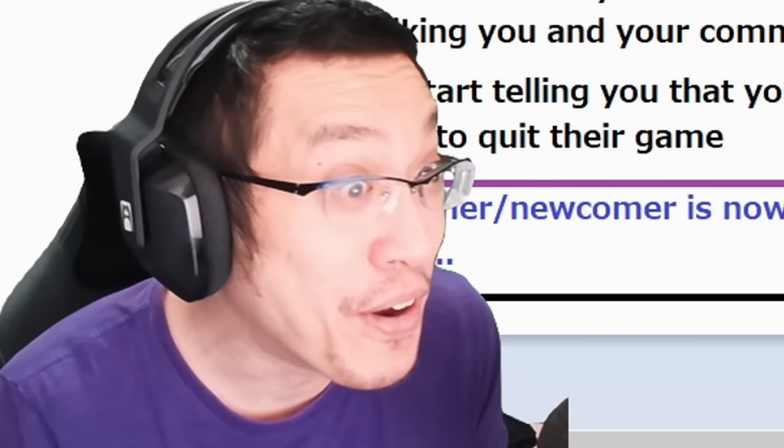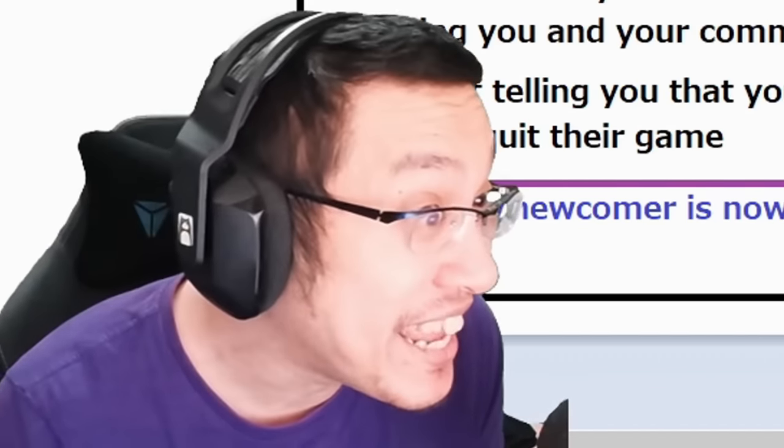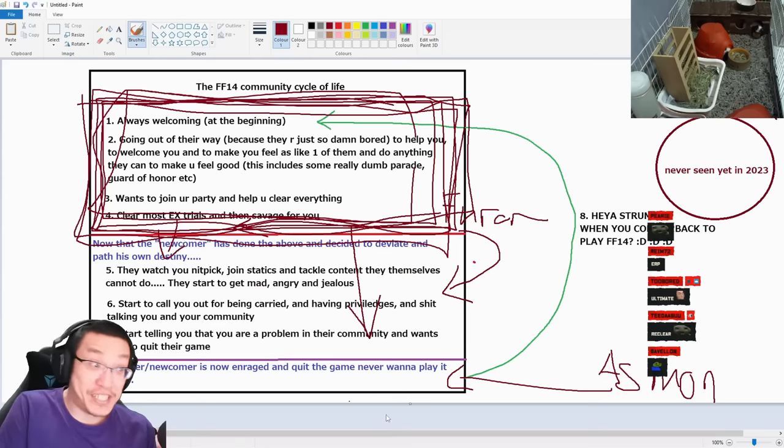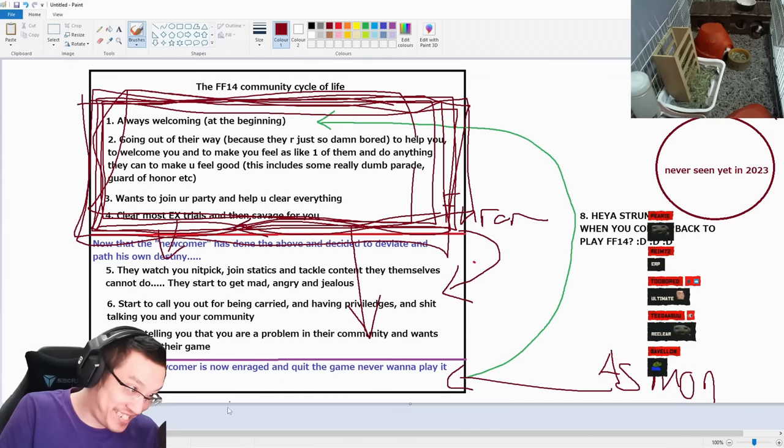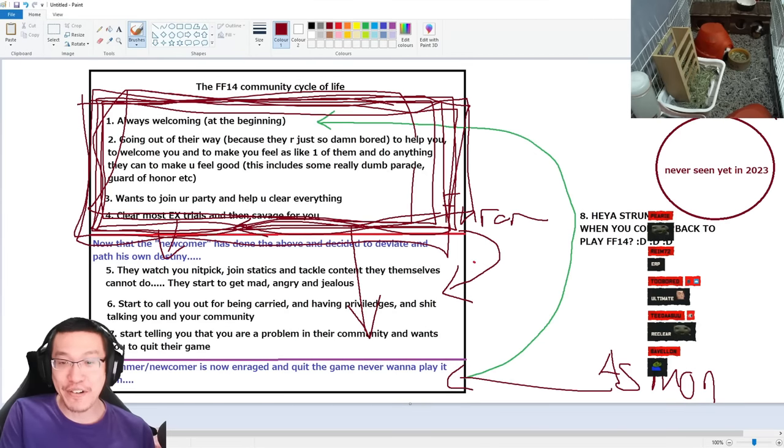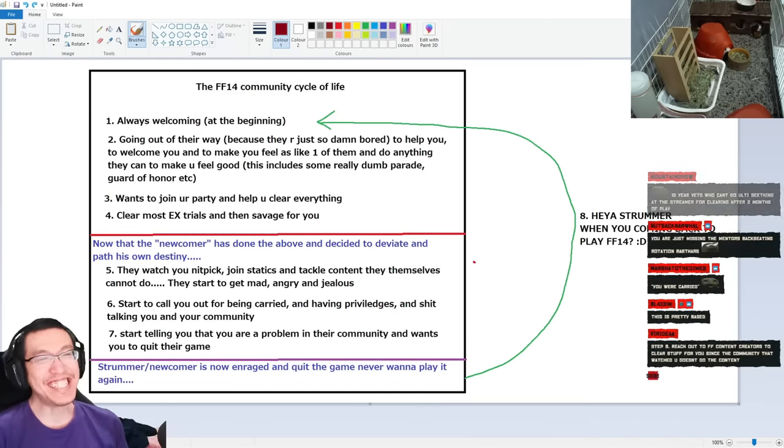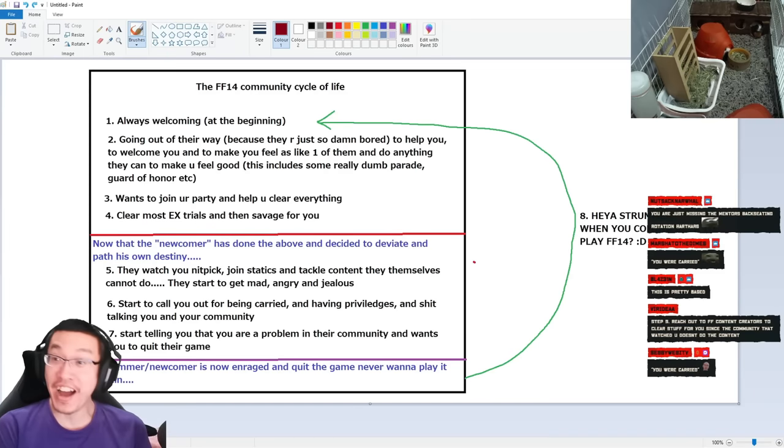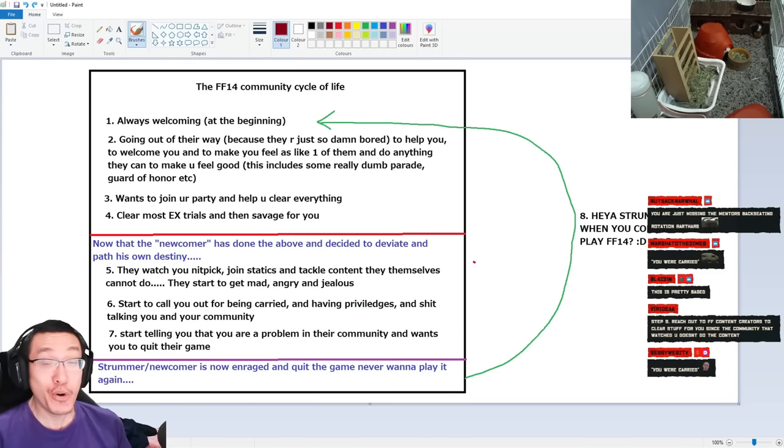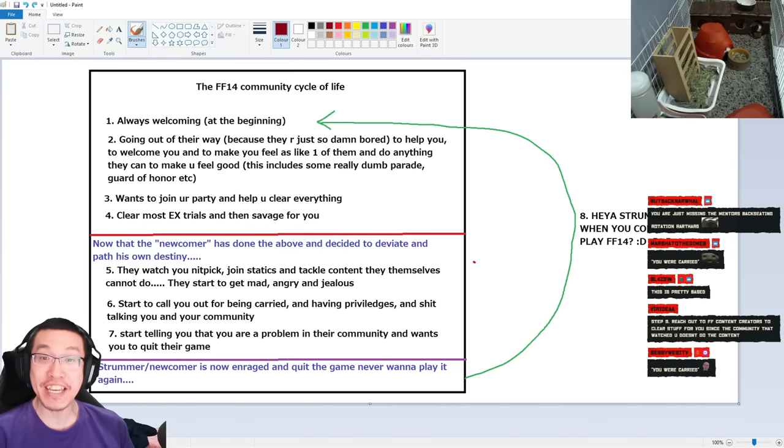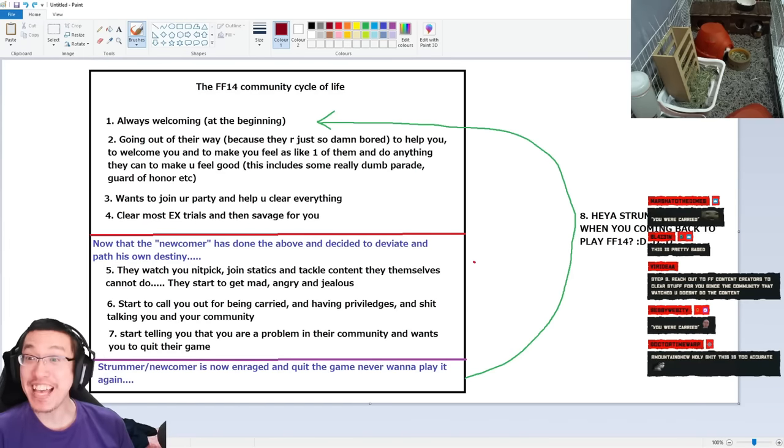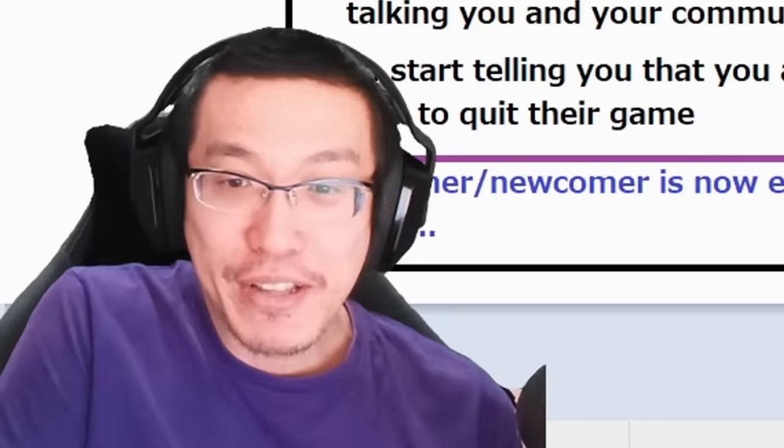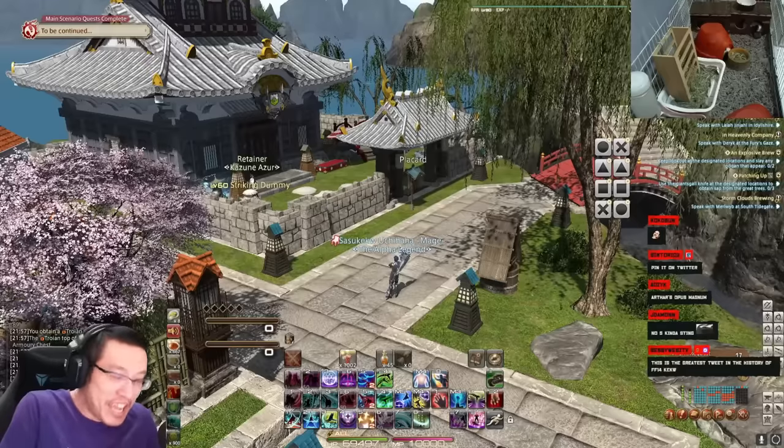This is where it begins. This is where the cycle begins. Yo, this is so accurate. Holy shit. I think this could be my masterpiece. This could be the best pin I ever made. This is so good, I need to save it. I shall name it the cycle of life.